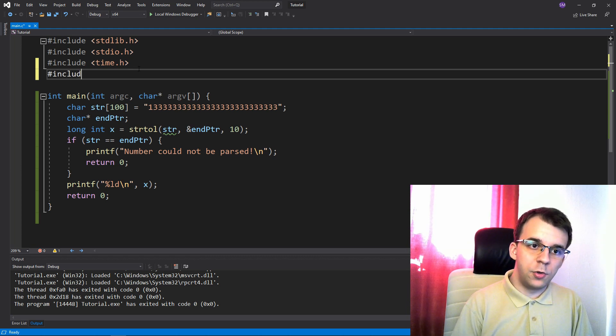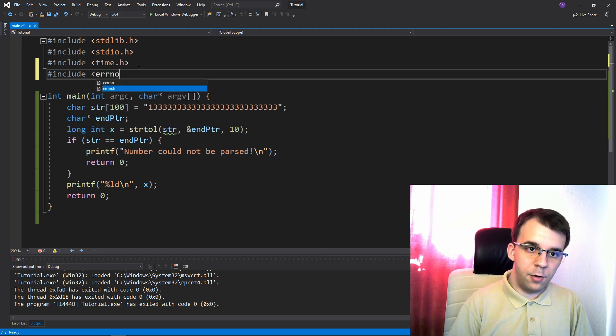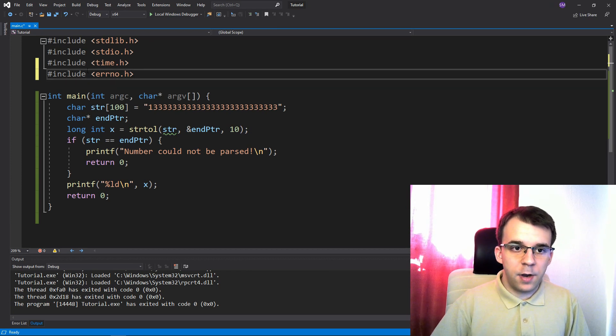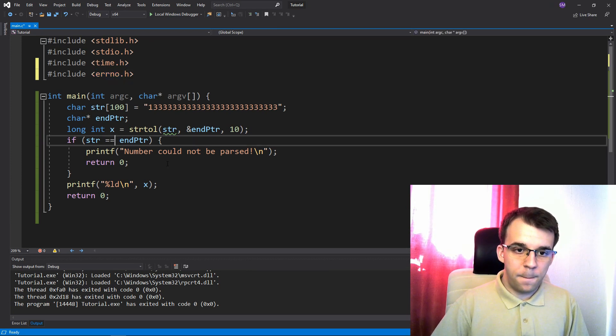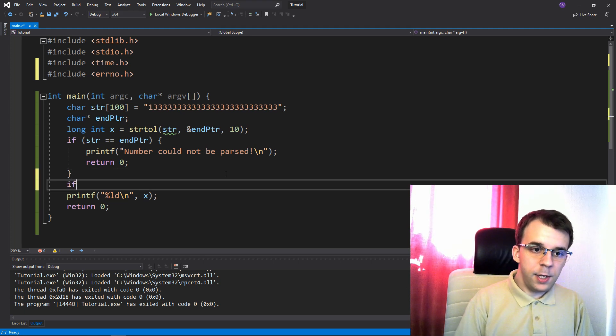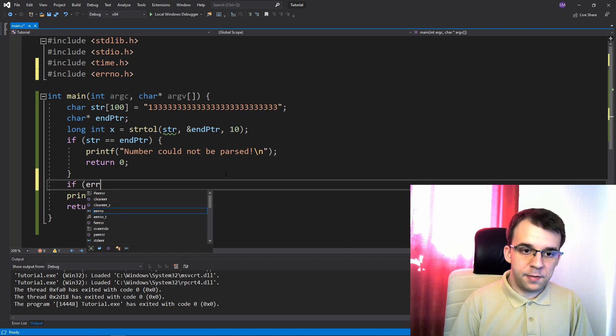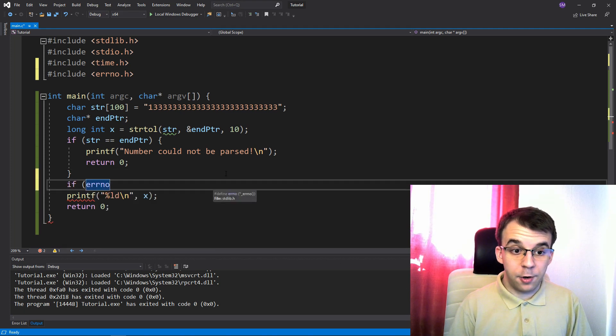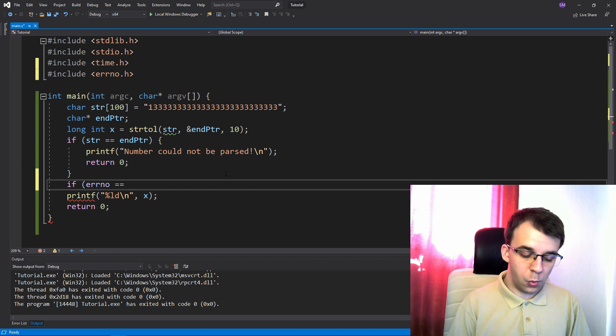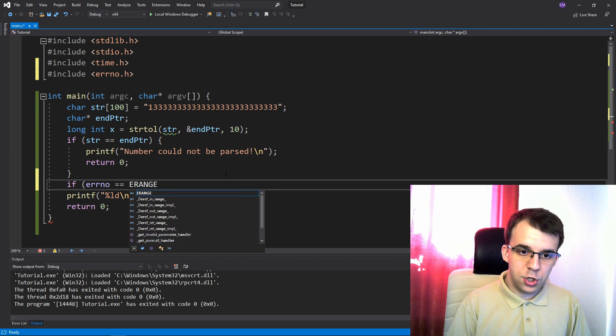So to fix this, what we have to do is just say, include errno.h. And this is the variable that we're going to actually use called errno. Let's say here,